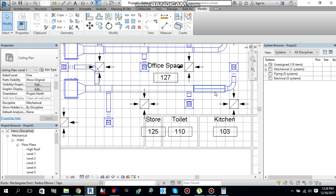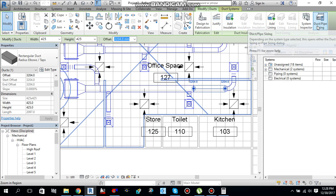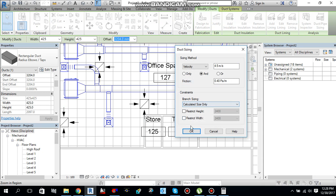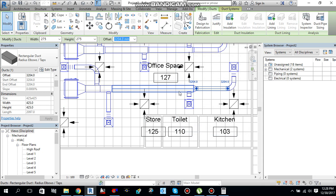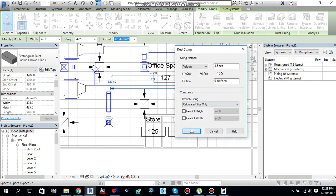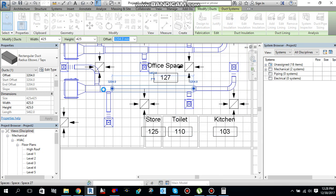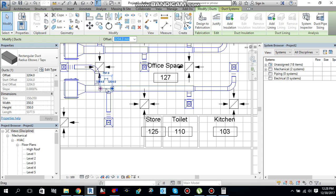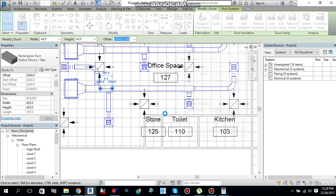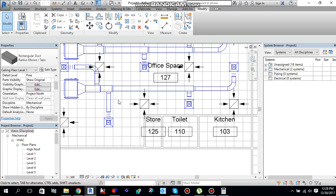Again, select this piece, duct sizing, click here, say ok. Again here, duct sizing, ok. Again select this one, duct sizing, hit ok. Duct sizing is done over here.